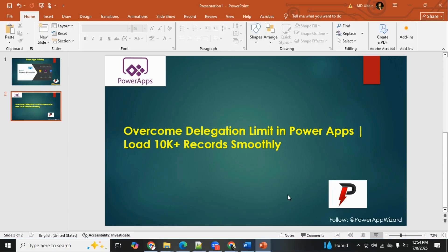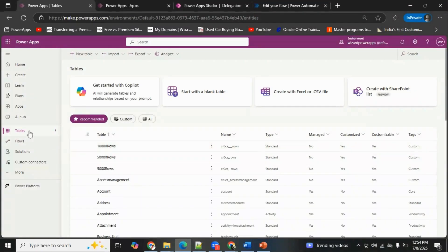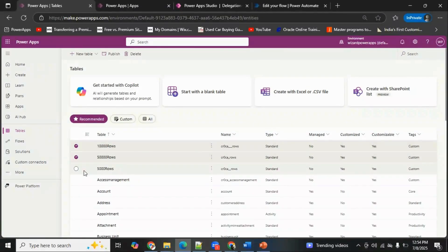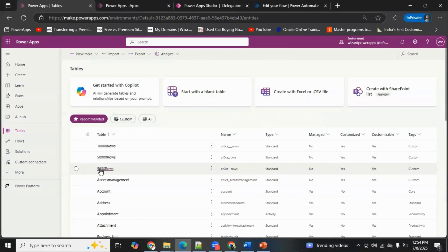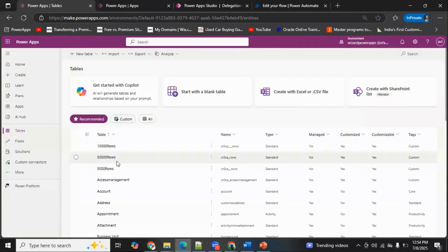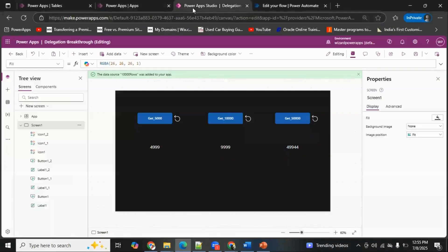As you can see on my screen, this is my Power Platform Studio. Here in the Dataverse tables I've added three tables — as the names say: 10,000 rows, 50,000 rows, and 5,000 rows. Based on the row limit I've arranged these three tables. Let's see one by one how we can fetch all these items in our canvas application. I'm navigating to one of my canvas apps, which I just created.